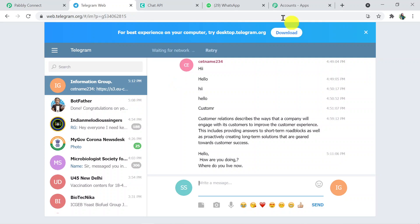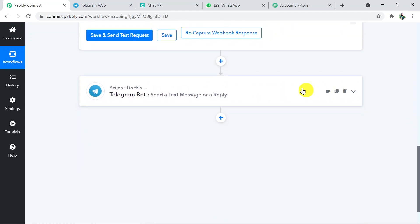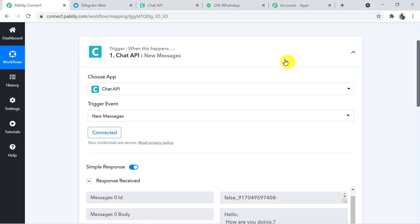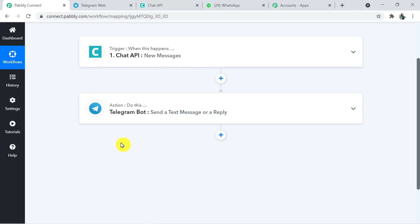Going back to Pabbly Connect, I'll minimize both the action and trigger windows. We have successfully connected two applications through Pabbly Connect — first Chat API with Pabbly Connect, then Pabbly Connect with Telegram Bot. You can also connect and integrate multiple other applications to automate your business. The link to Pabbly Connect and this workflow is in the description. For any queries, contact us at admin@pabbly.com. If you found this video helpful, please like, share, and subscribe.